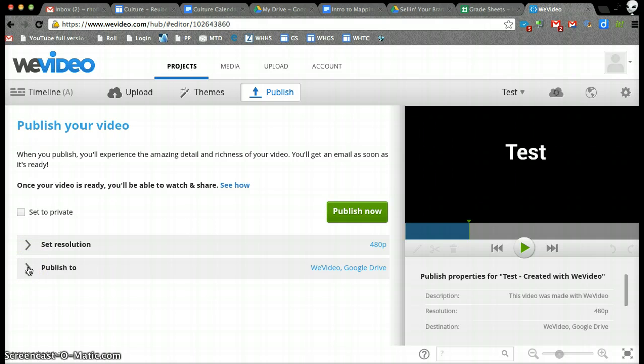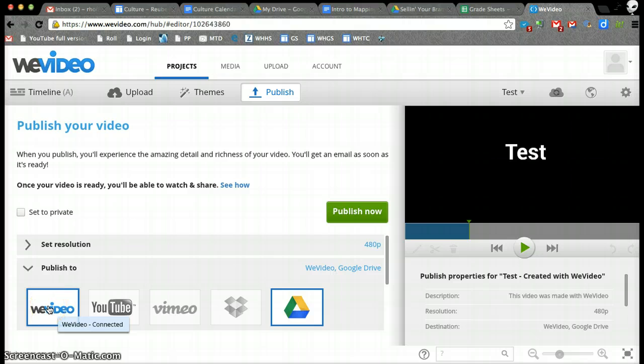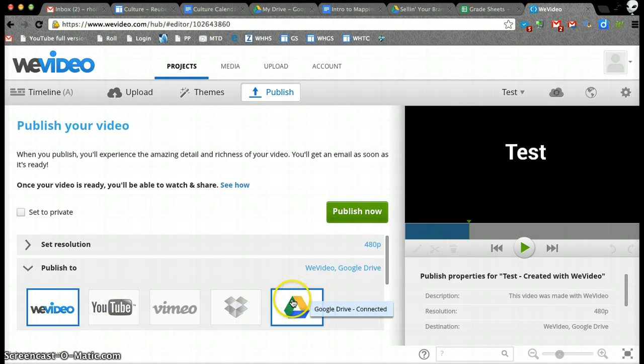We can go to Publish to, and we're going to choose WeVideo, and it's going to put it online, and then we can link it to our Google Drive account also.